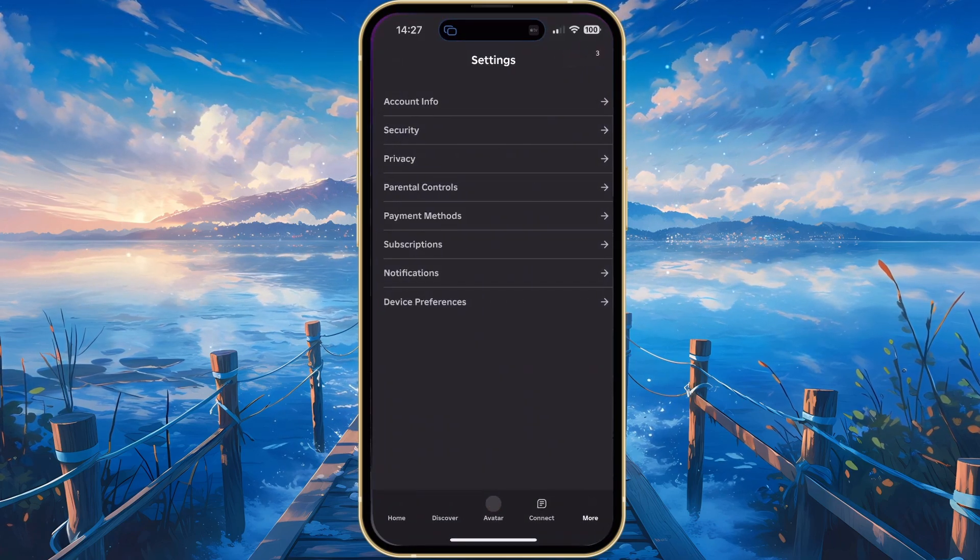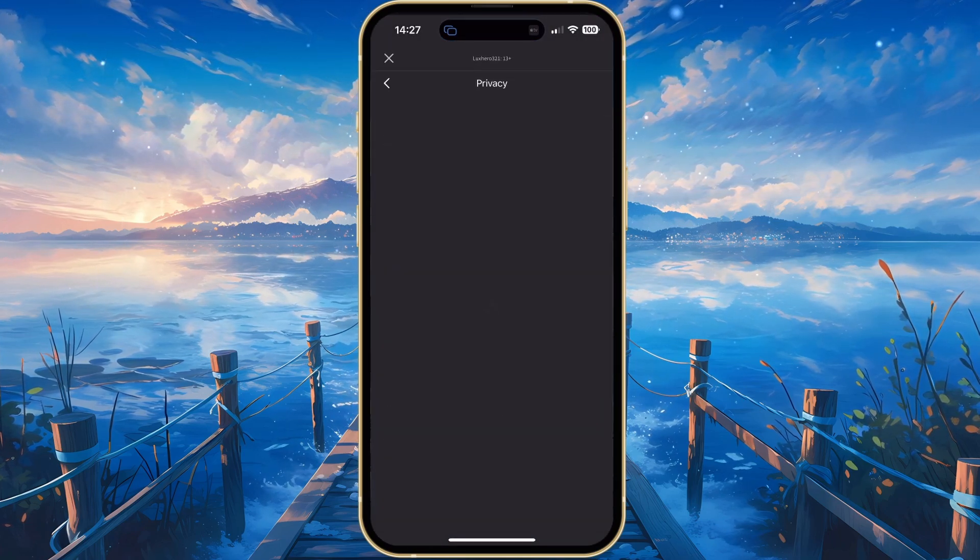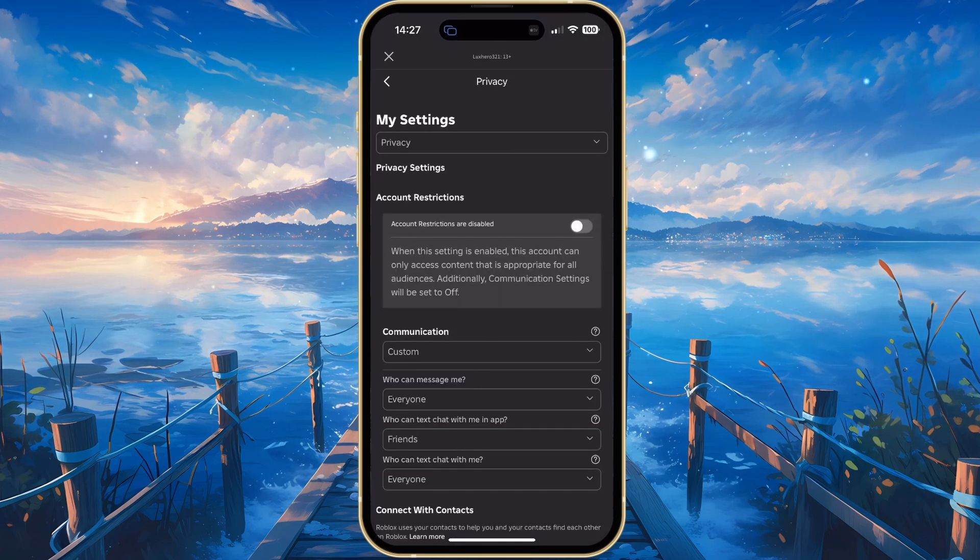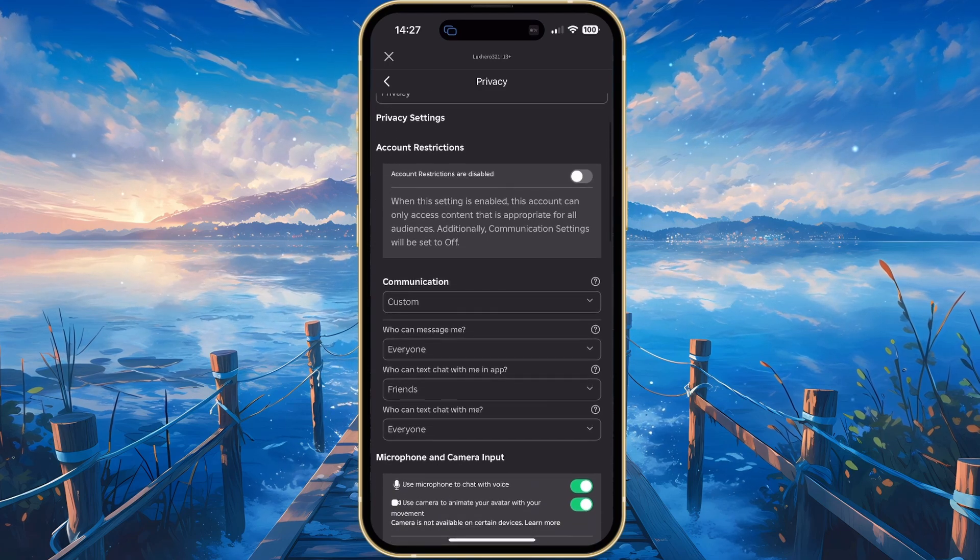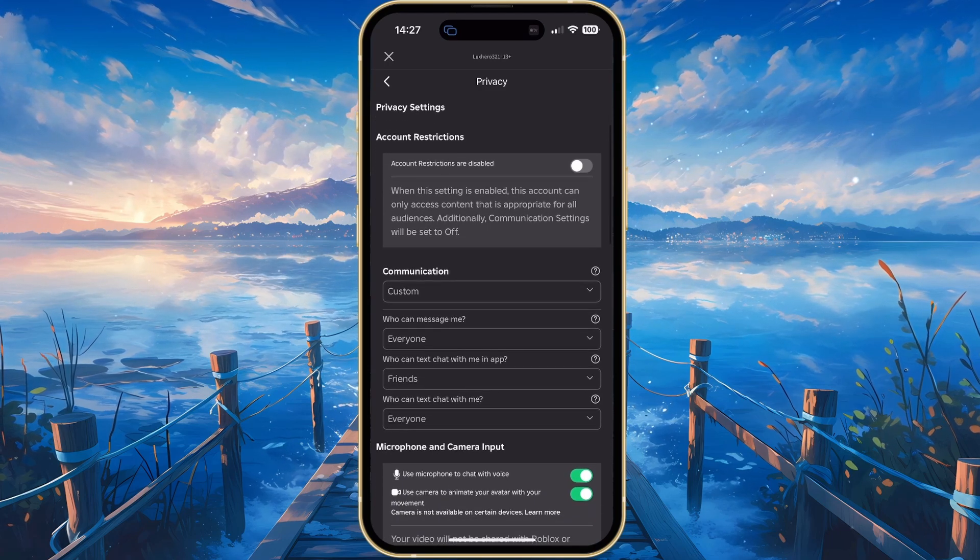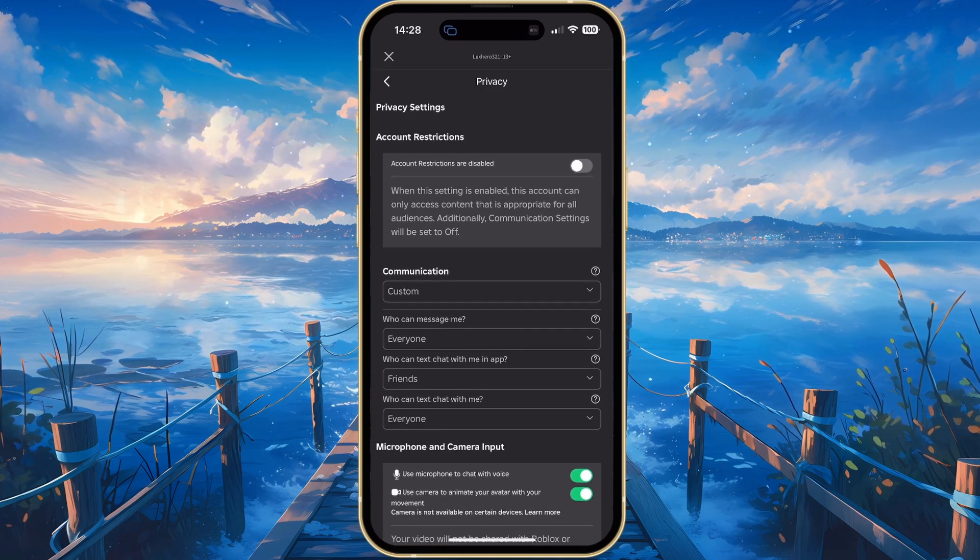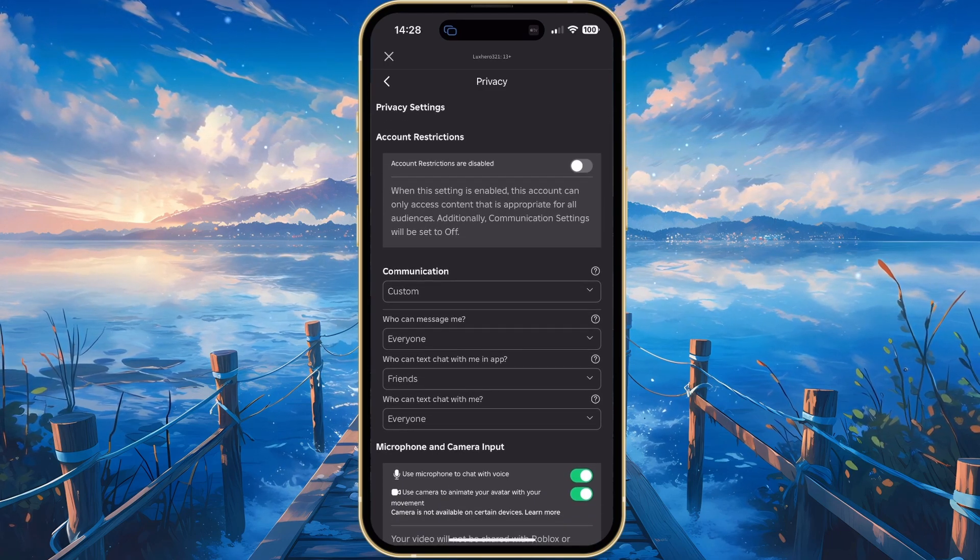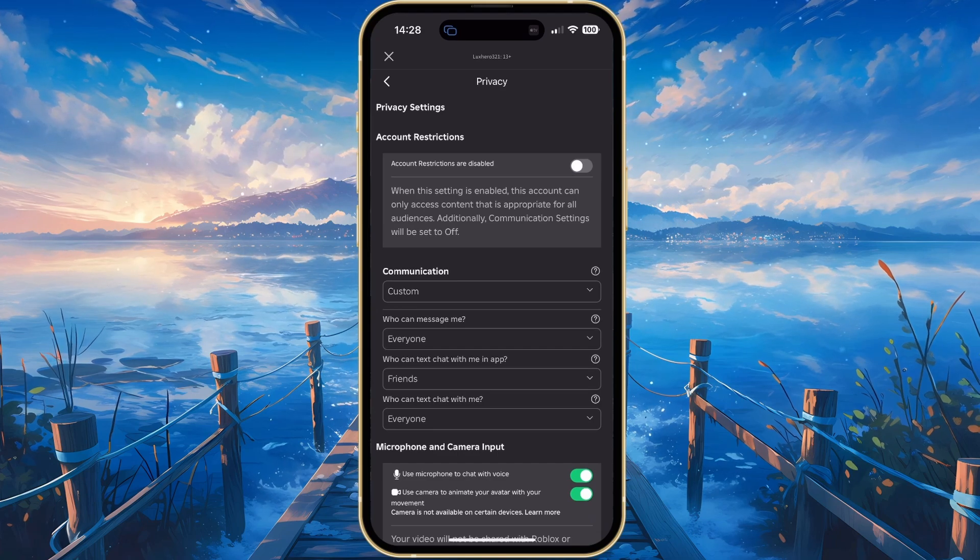From here, tap on Privacy. Make sure the Account restrictions option is disabled. This will ensure that your account can access all Roblox experiences and that the communication settings can be enabled.